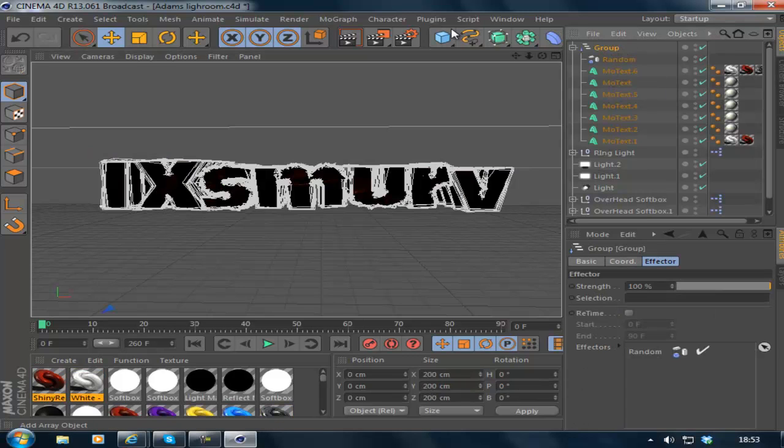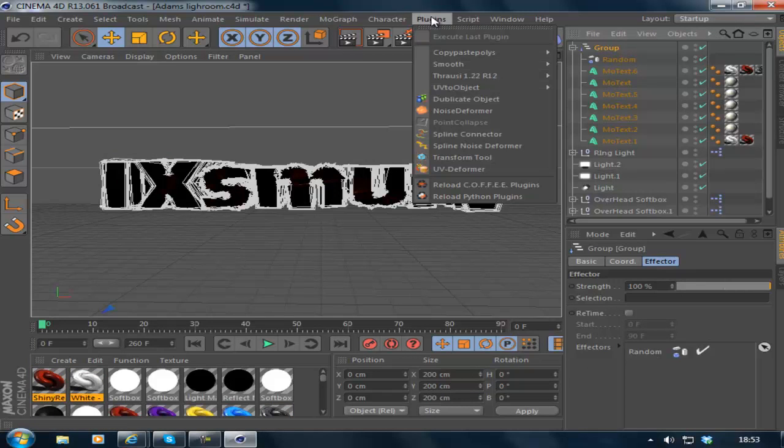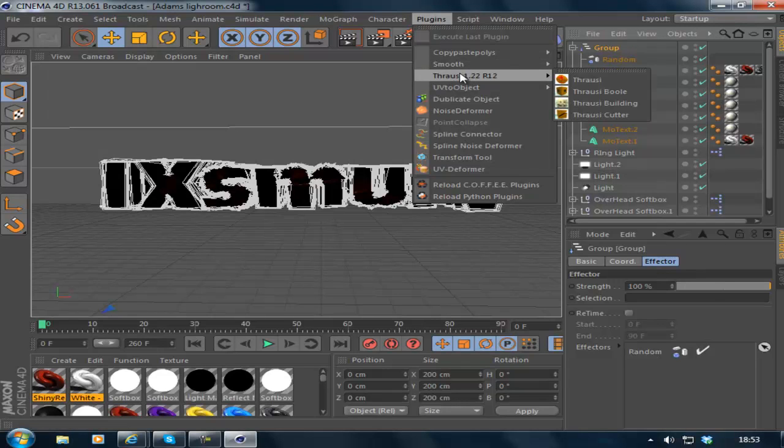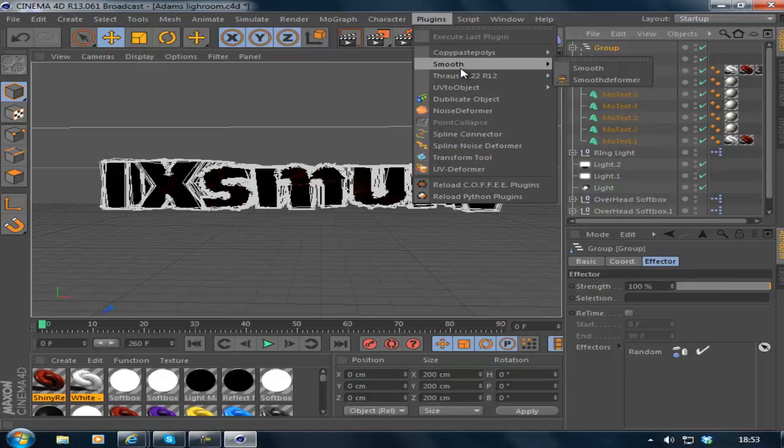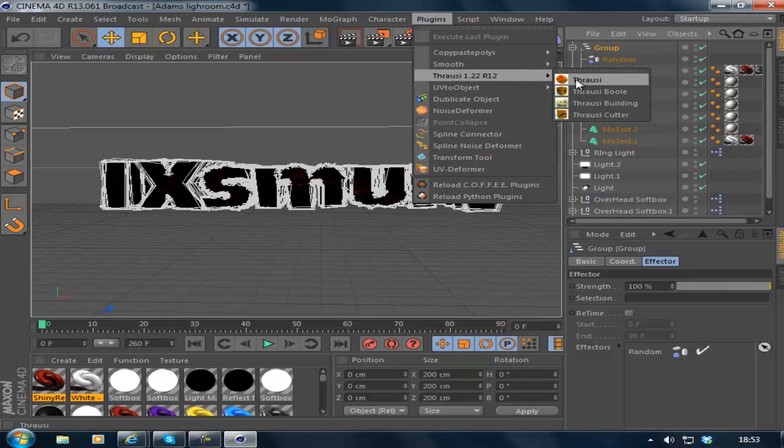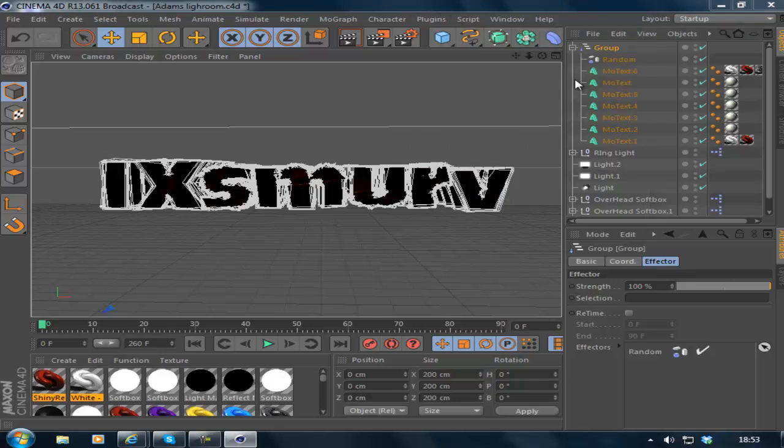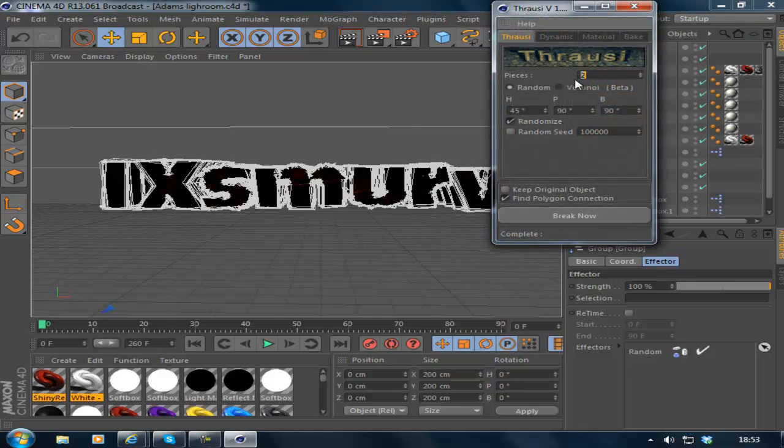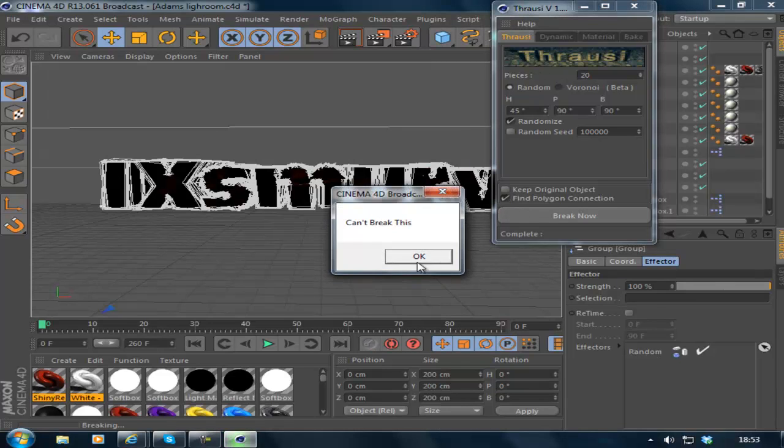Then next thing you want to do is click Group and go to Plugins. This is where you need Thralsy, so make sure you have it. Go to Plugins, Thralsy, and then Thralsy. Change it to 20, then change the pieces to around 20, and then click Break Now.